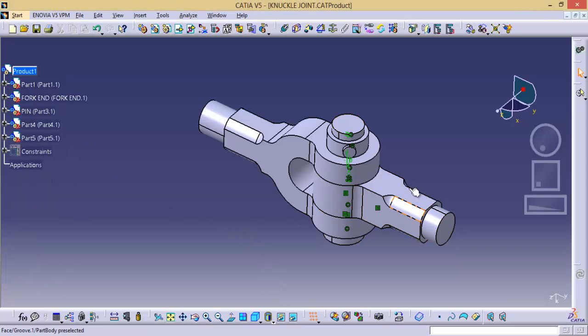Now, so this is the basic application of search functionality in CATIA V5.